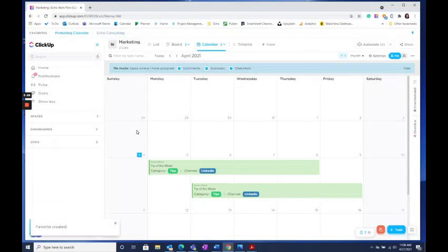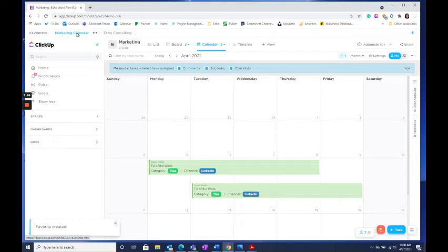Once you click Save, your view will be right at the top bar where you can easily access it from any page in ClickUp, even from your home screen, dashboards, goals, and more.